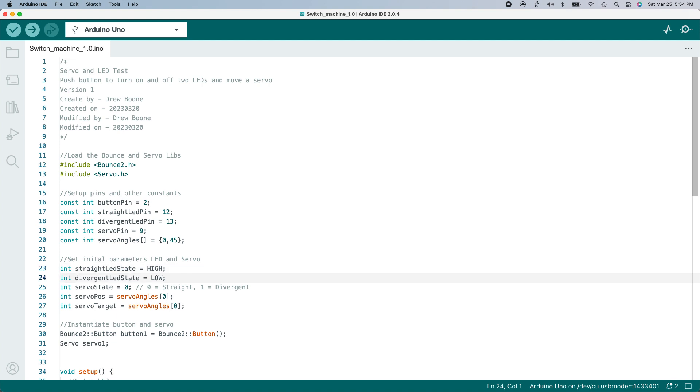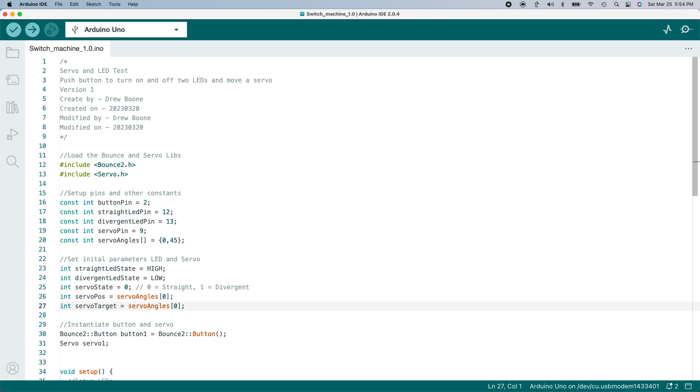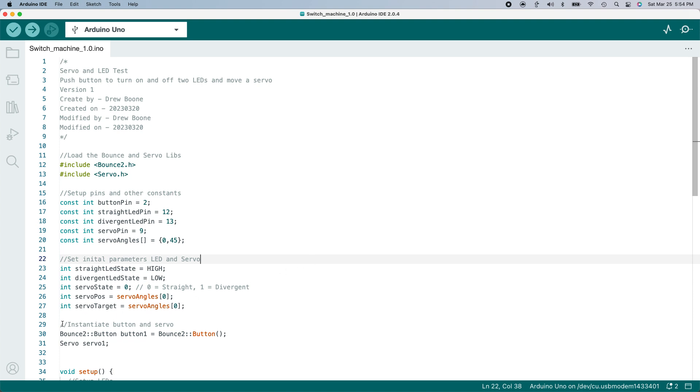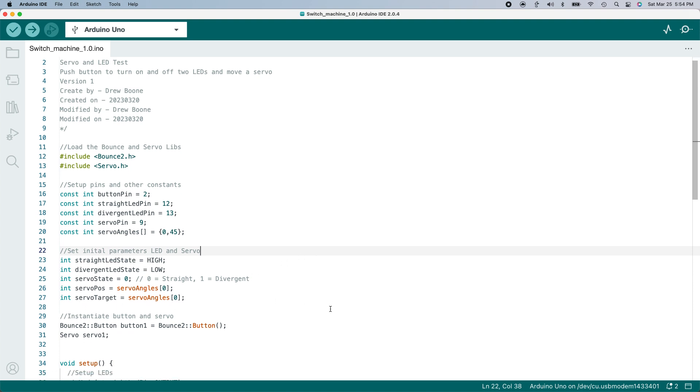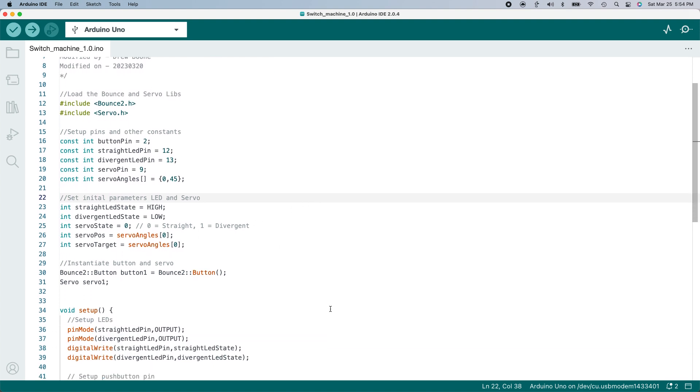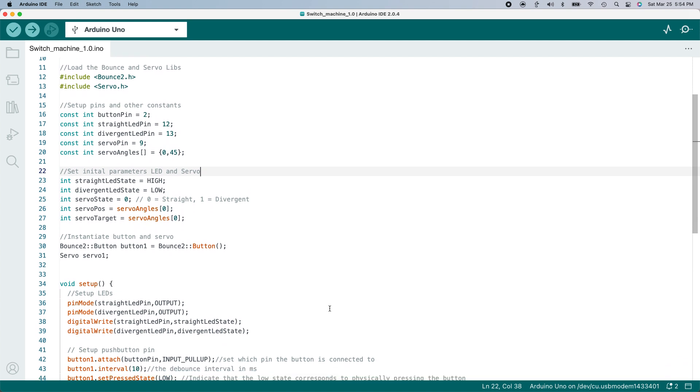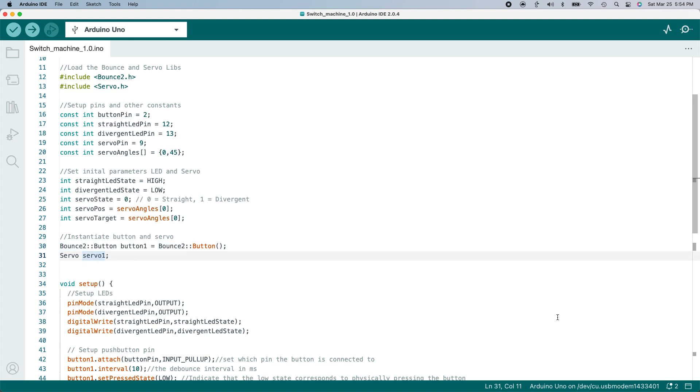I'm going to need three variables for the servo: its state, straight or divergent; its current position; and its target position. Its target position will be loaded from the servo angles constant. Finally, I need to create a couple of objects that will make use of the libraries I loaded. An object is kind of like a bundle of variables that describe something used in a program. I created an object for the button named button1, and I created an object for the servo named servo1.